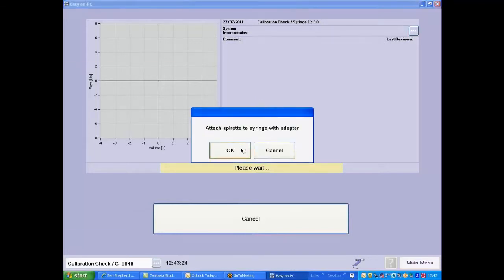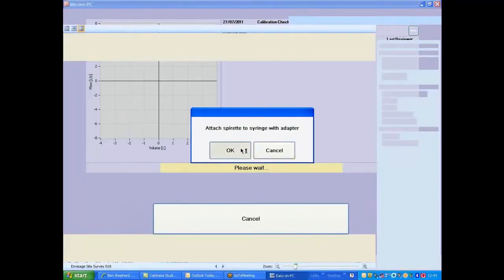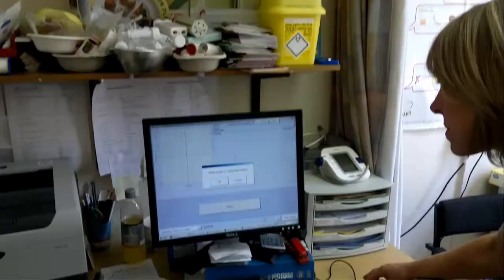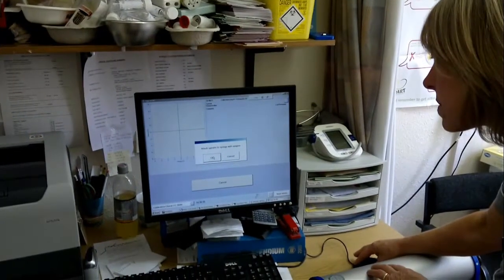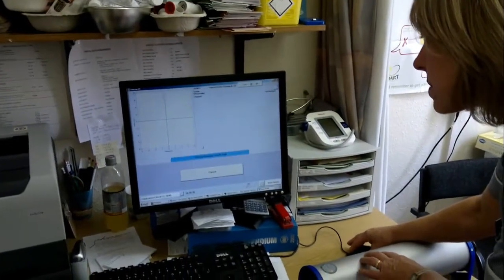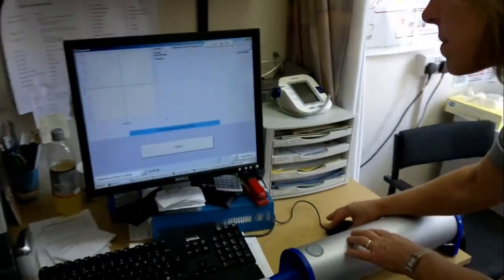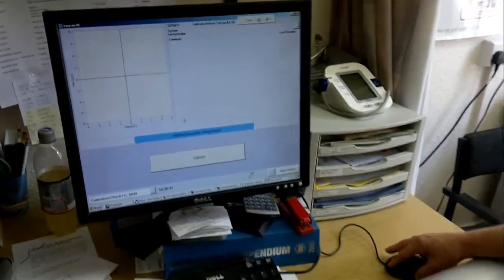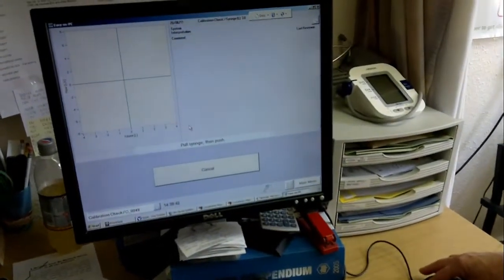The spirometer will now zero and we can now show you how the whole system works.